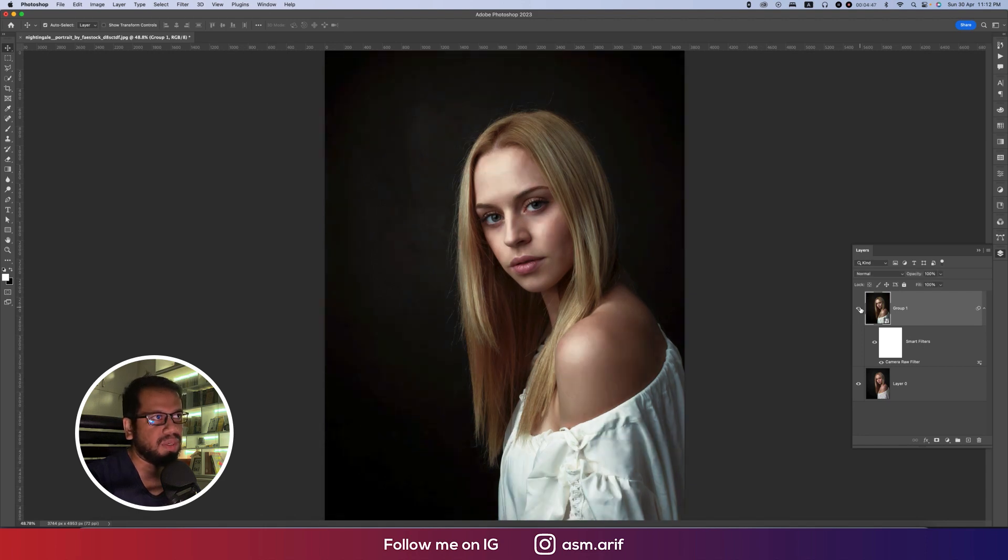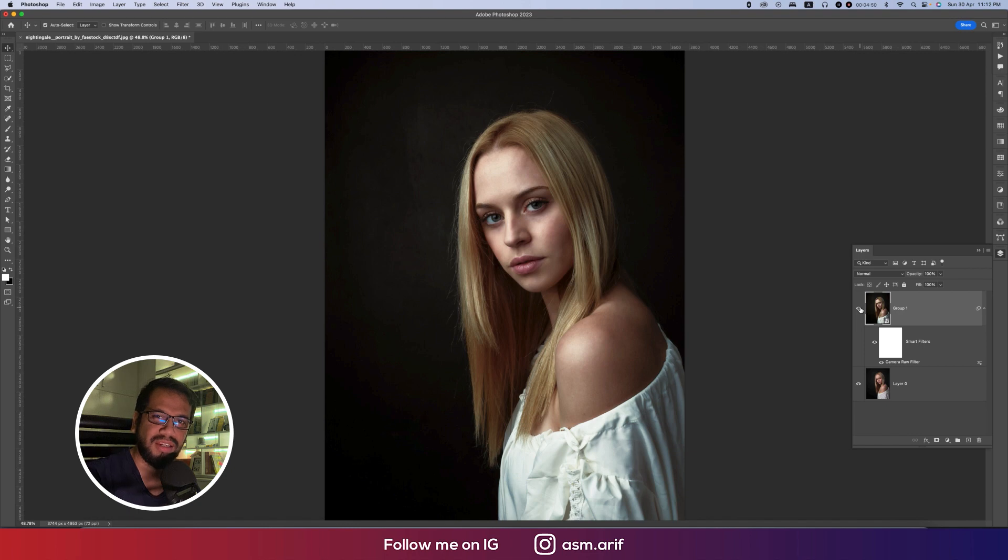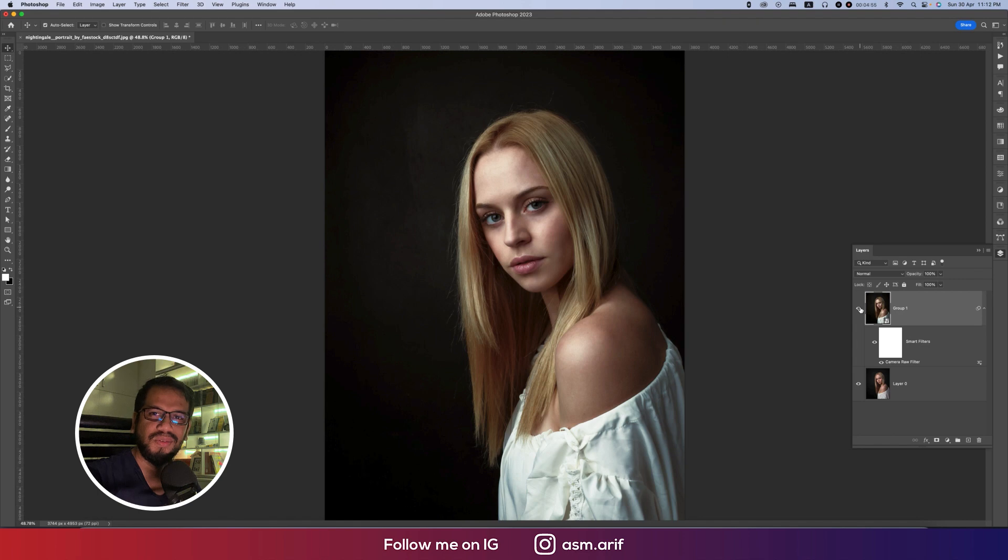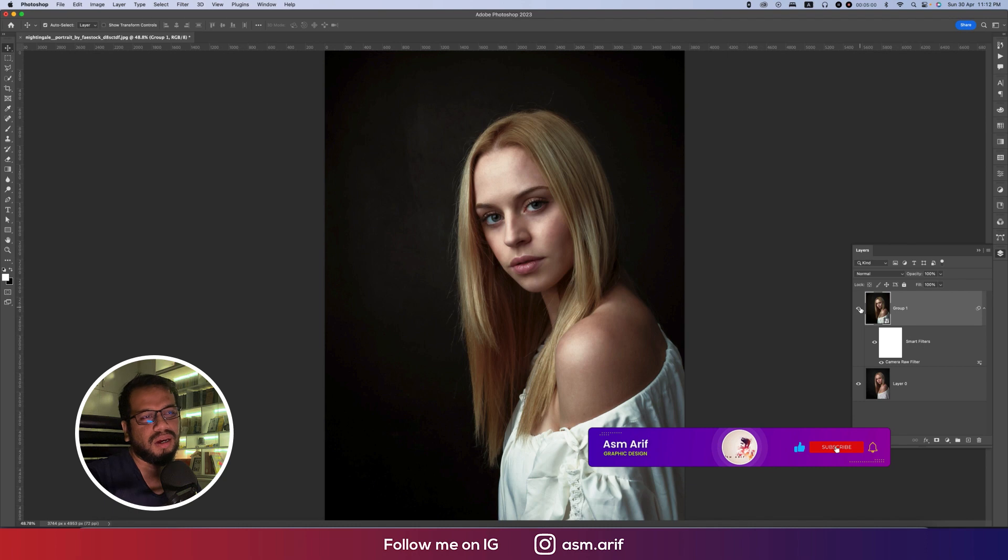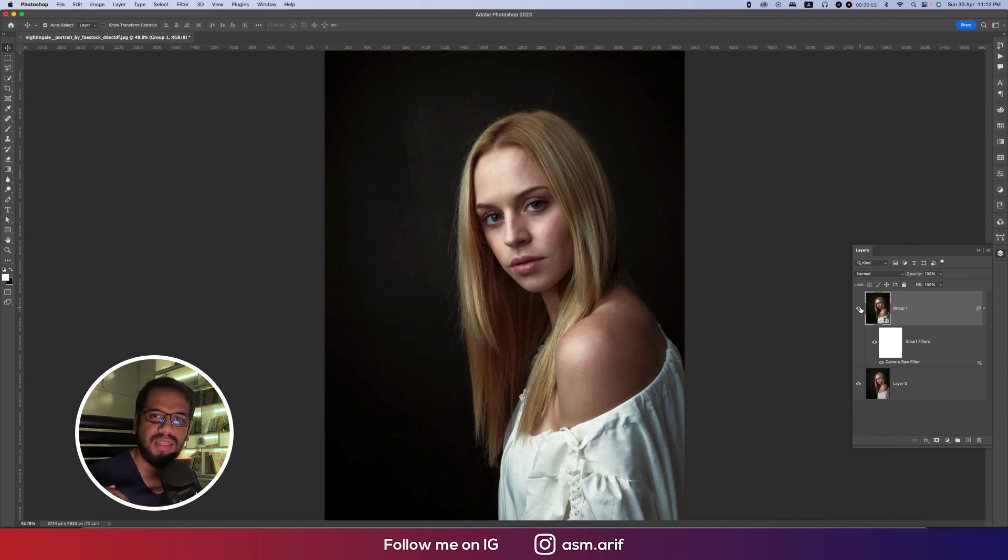Which is really creative and which is really effective for your portrait photography editing. So that's all for today. Hope that you will learn from here a lot. Until the next video, I'm signing out today. Stay safe, stay healthy, keep me in your prayers, and bye.